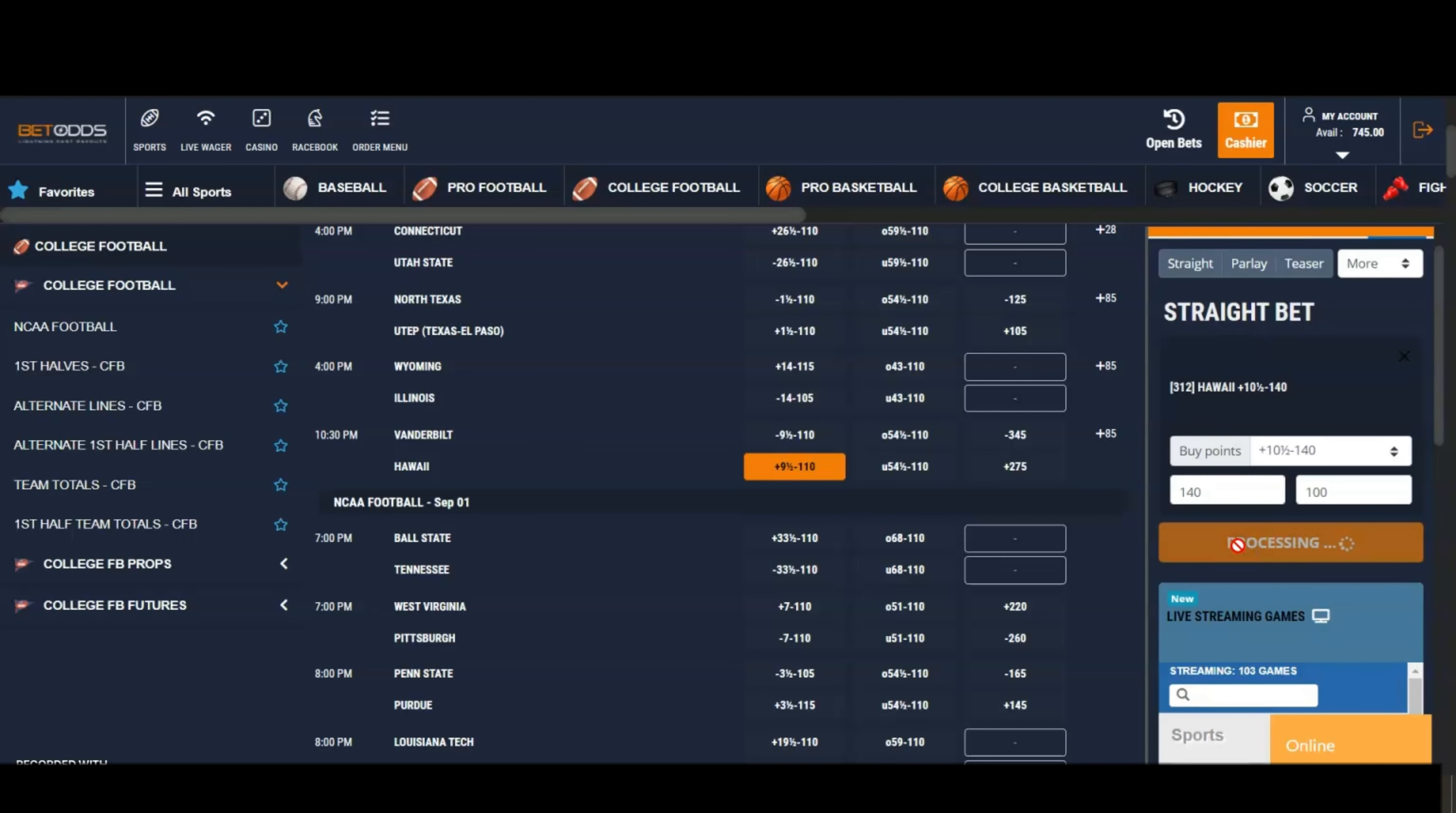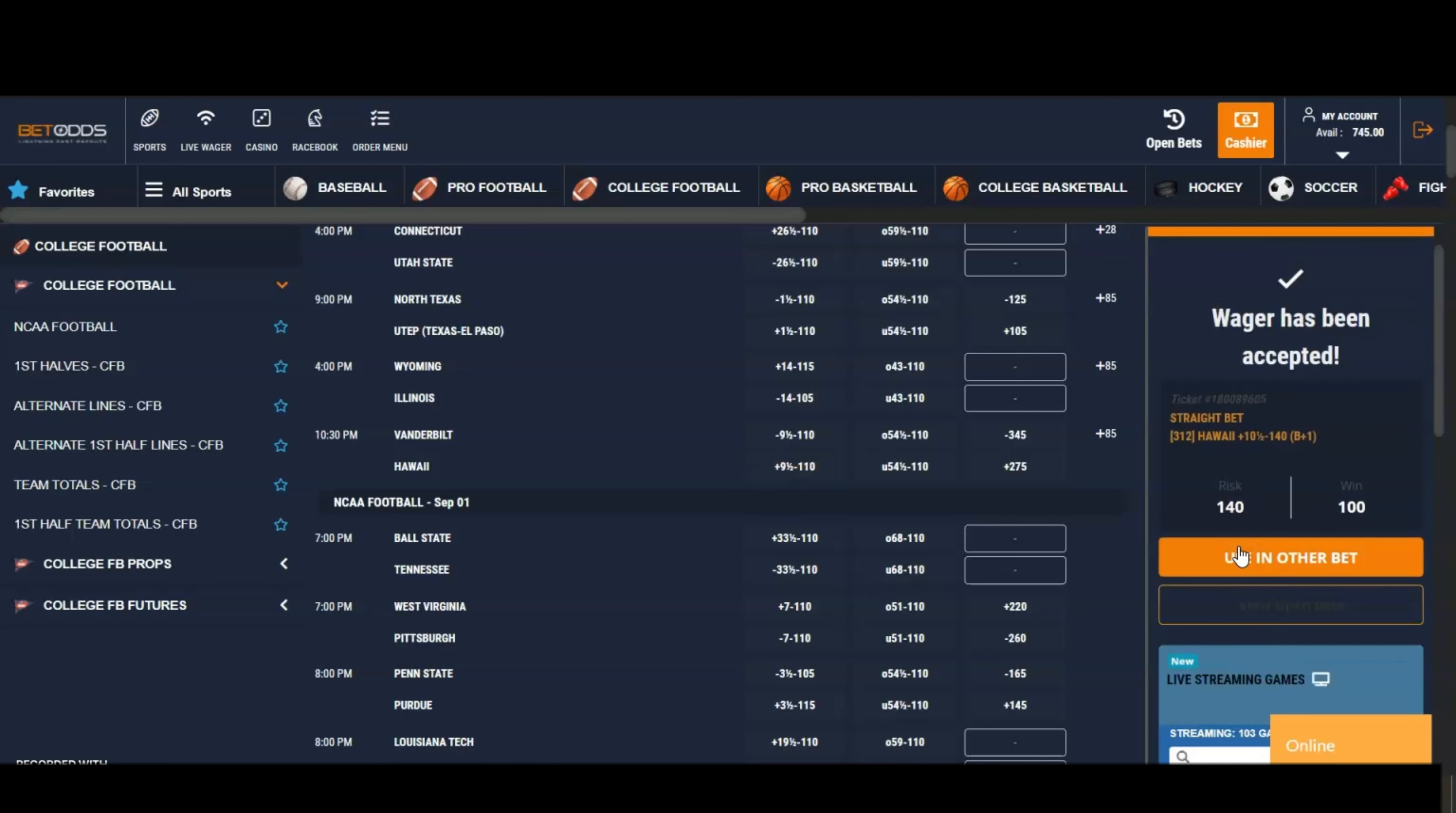Place your wager. Wager has been accepted. All right, rock and roll! That was our quick look